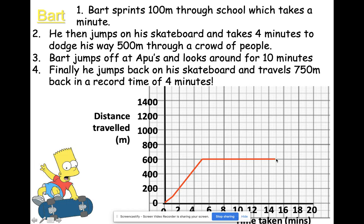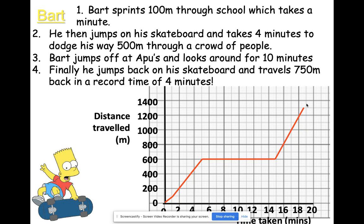Finally, he jumps back on his skateboard and travels 750 meters in a record time of four minutes. Four minutes after 15 minutes is 19 minutes, and another 750 meters takes us to 1350 meters total — we should be up there. The graph hasn't quite reached my arrow, but it should reach where my arrow is pointing.